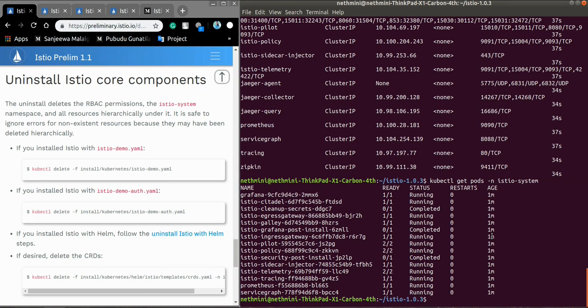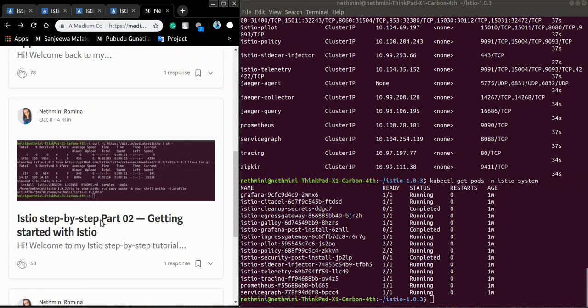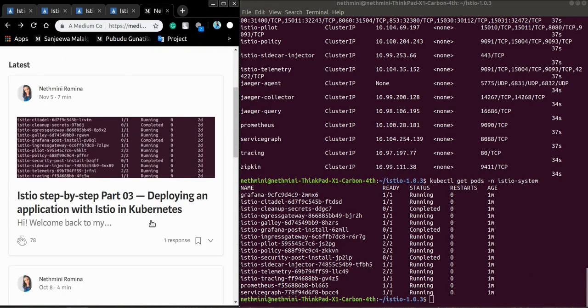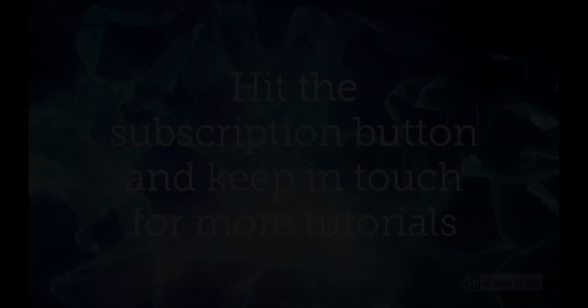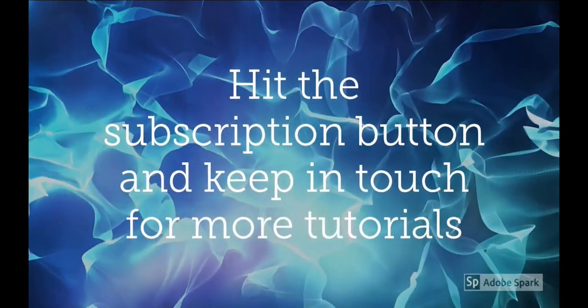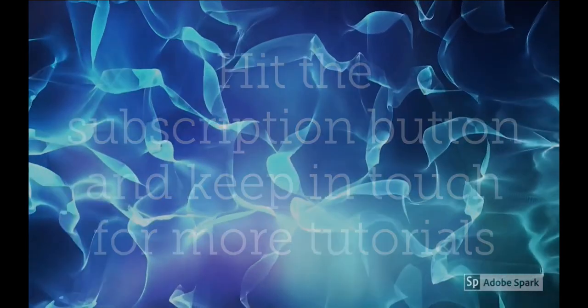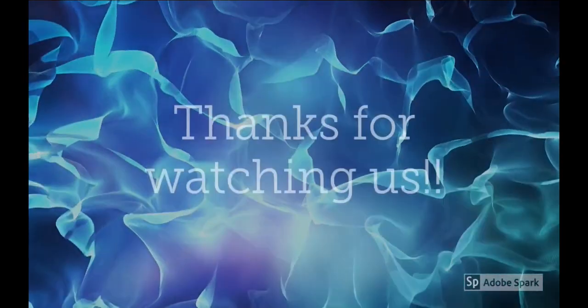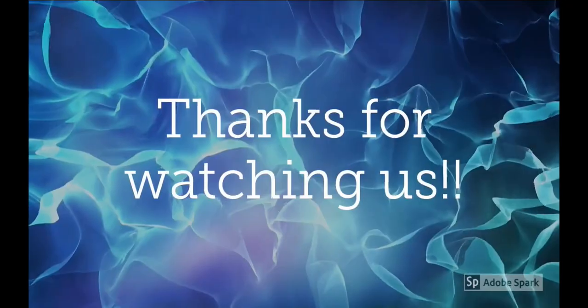If you enjoyed it, hit a thumbs up and subscribe to the YouTube channel and make sure to give your feedback in the comments because I really appreciate your comments. Keep in touch to learn more. We'll see you with a new tutorial on deploying an application in Kubernetes with Istio.